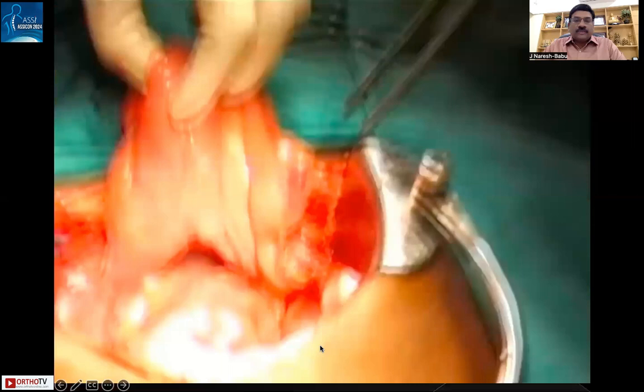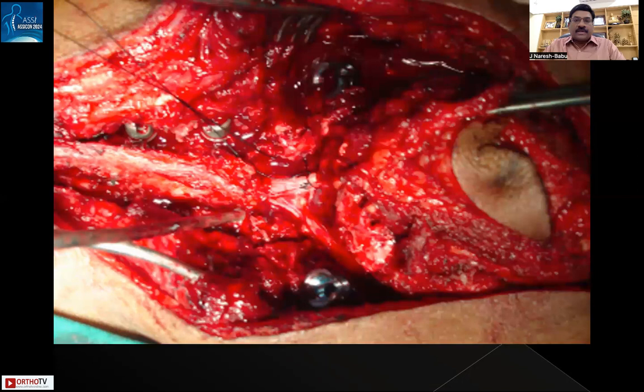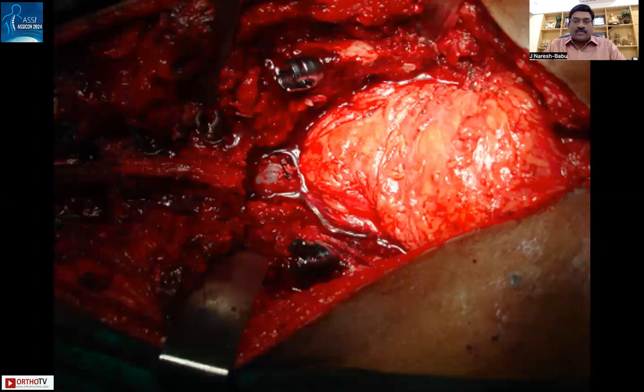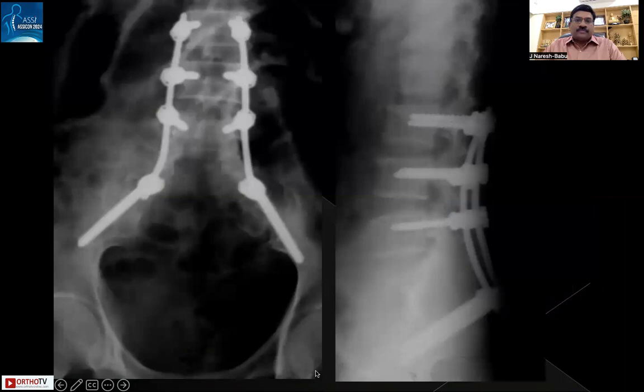Posteriorly, after exposure and placement of bilateral pedicle screws, the tumor along with the biopsy track is separated. The critical step is ligating the thecal sac to separate the tumor from the spine. Once this is done, iliac screws are applied so that spino-pelvic fixation can be completed and the entire tumor can be removed.